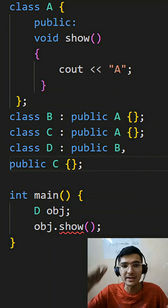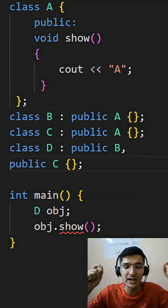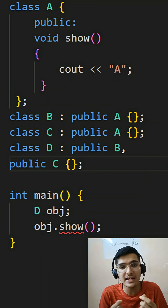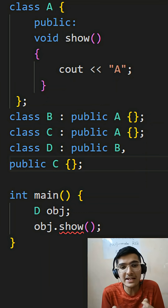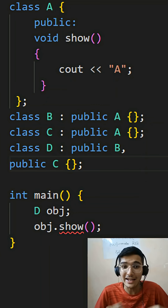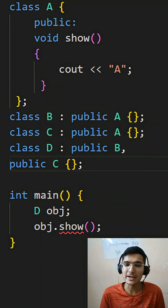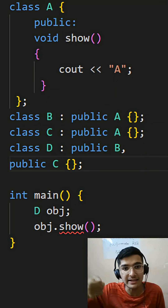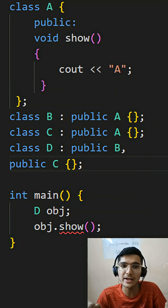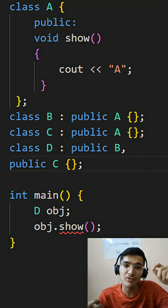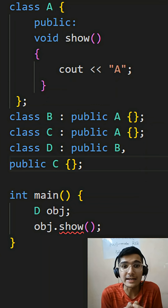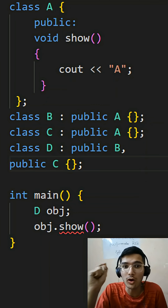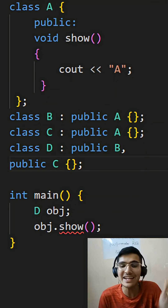It happens when there is a base class A and two subclasses B and C that derive from A, and then another class D which derives from both B and C — creating a diamond. Why does this create a problem? Because there may be some change in B and a different implementation of the same derivation in C, so D is confused whether to call the show function from B or from C.